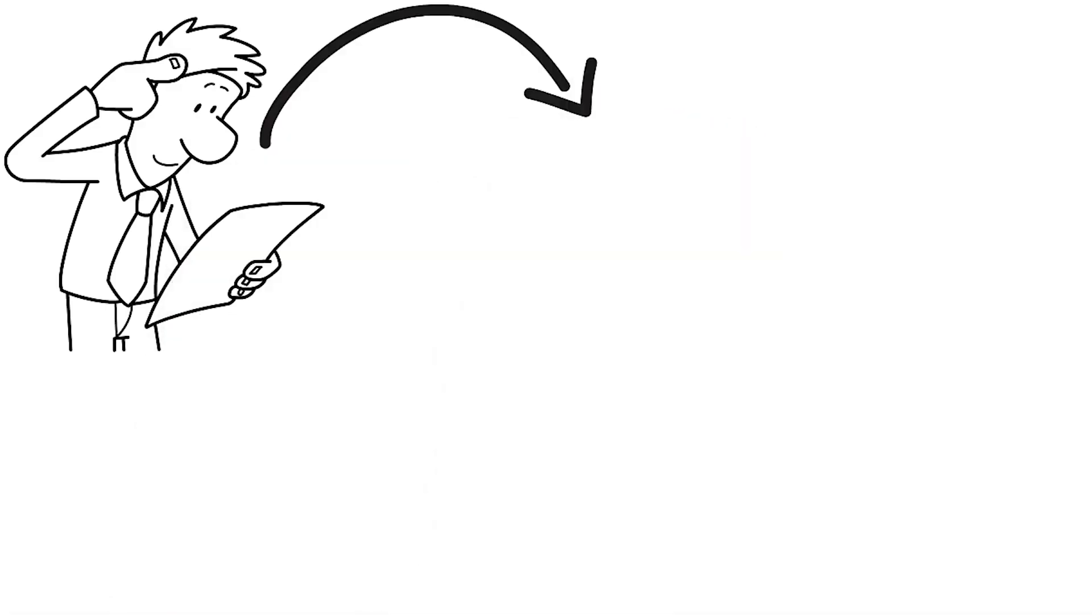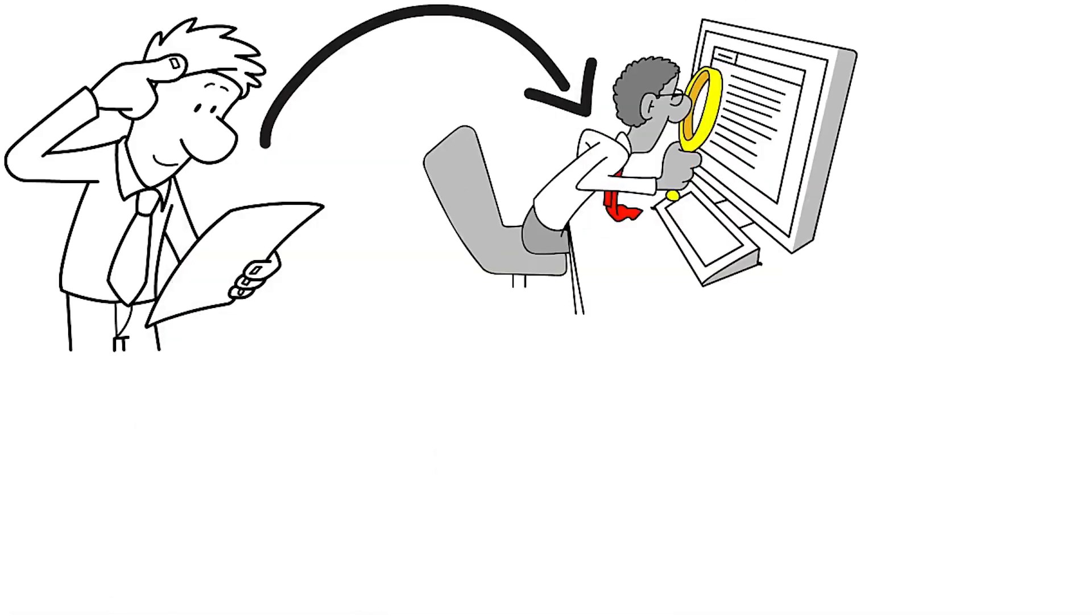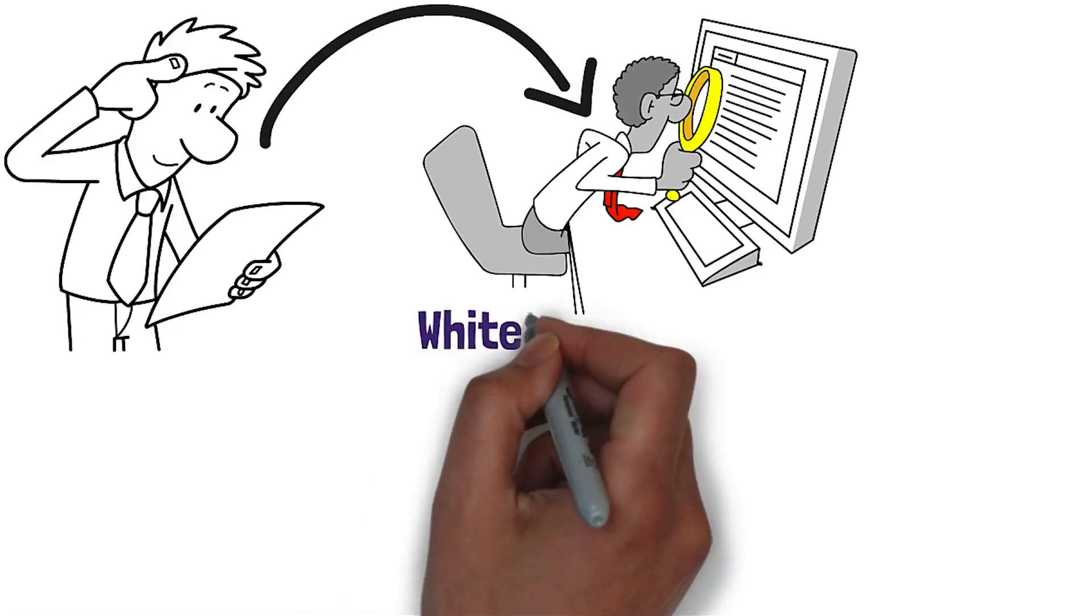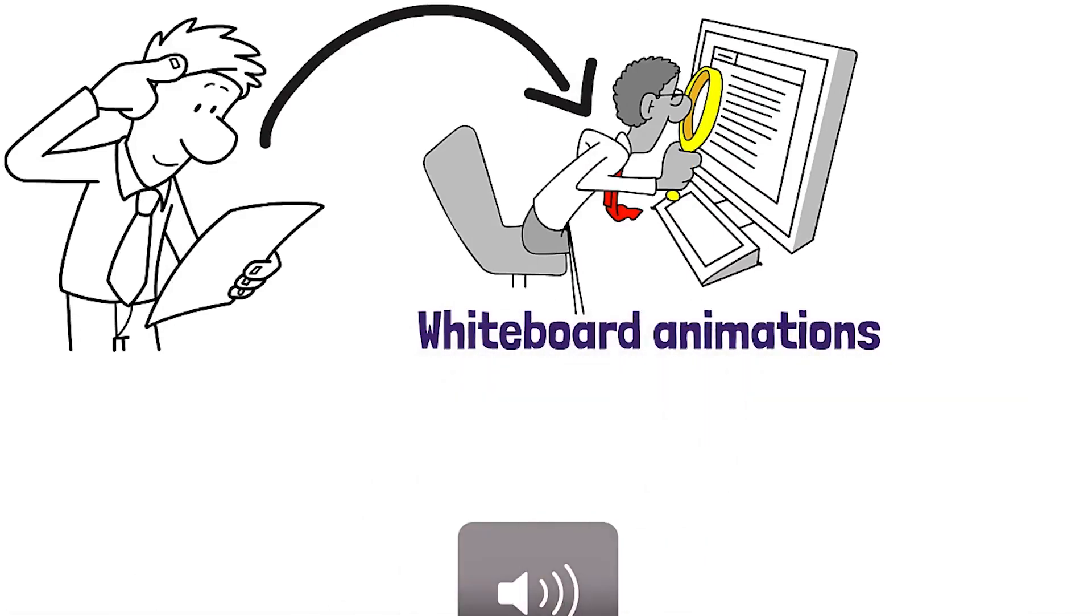If you are creative and interested in becoming a better storyteller through creating your own whiteboard animations, then this course is for you.